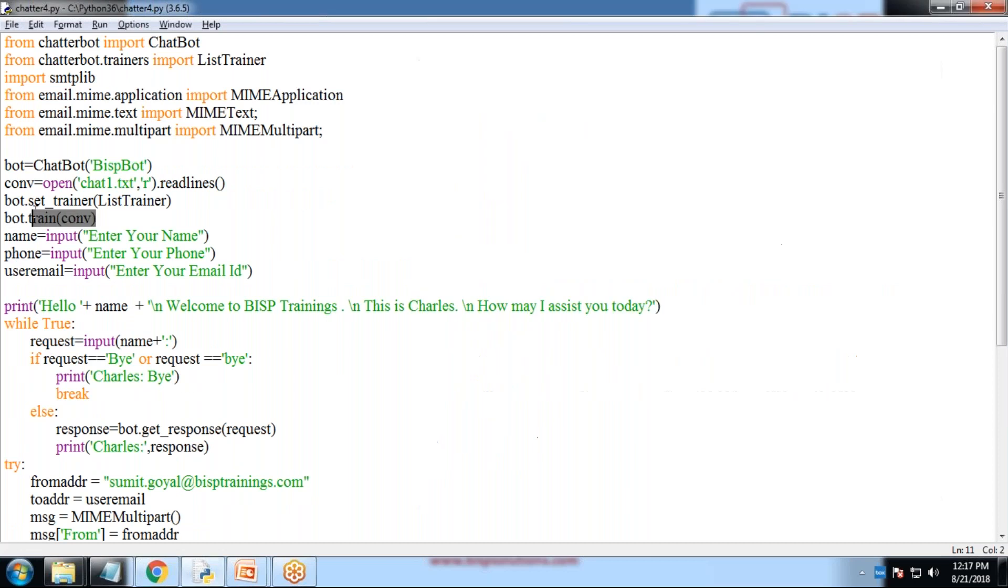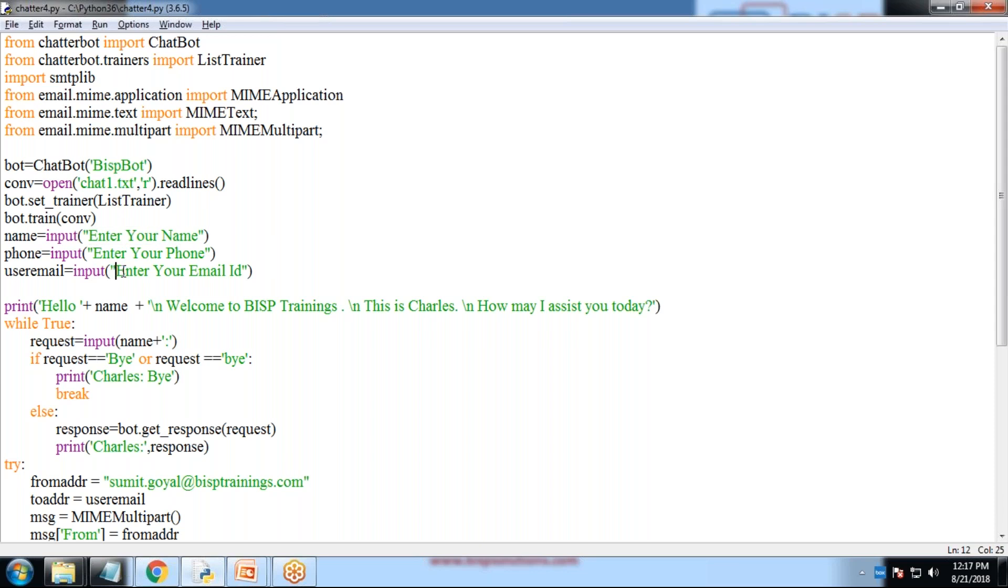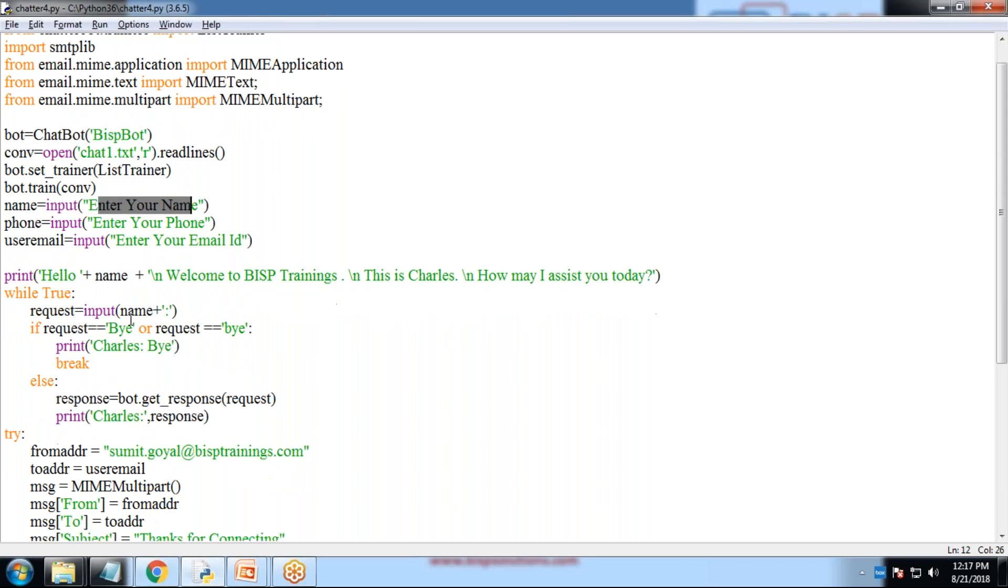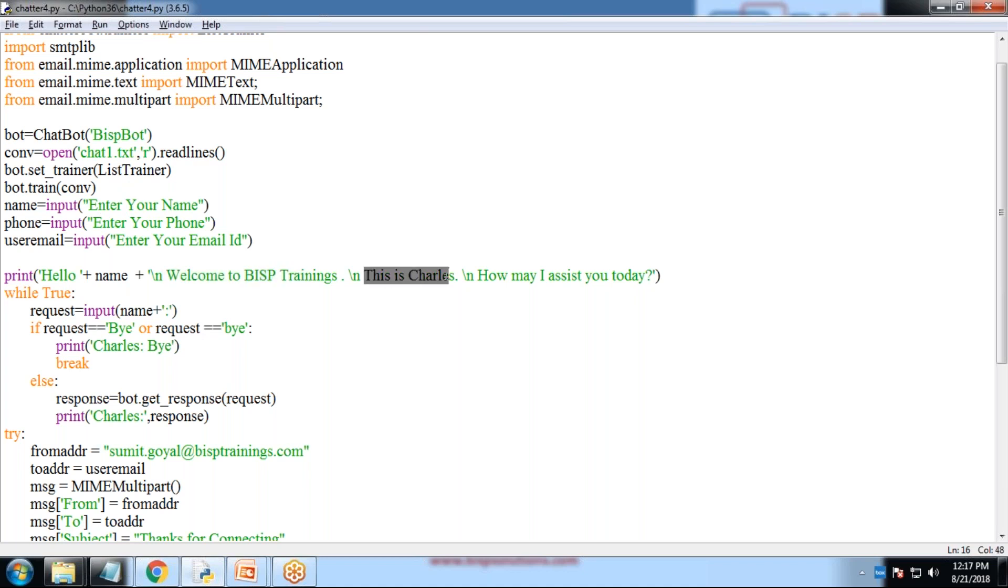As I mentioned that in the beginning, as soon as the conversation starts, I would be getting the details. I would like to capture the details from the candidates. I ask them to enter their names, enter their phone, and enter their mail ID. This mail ID and name you would be using at the end for sending email. I'll just print a message, print hello, name, welcome to BISP. That's a welcome message. This is Charles. How may I assist you today?